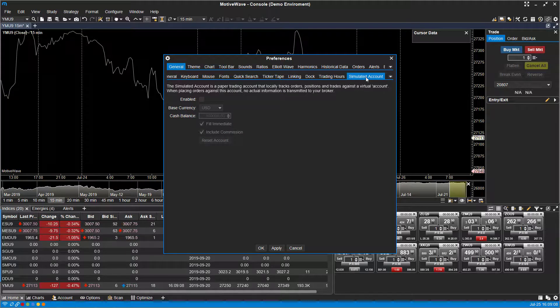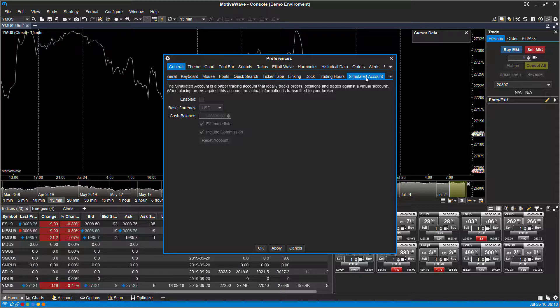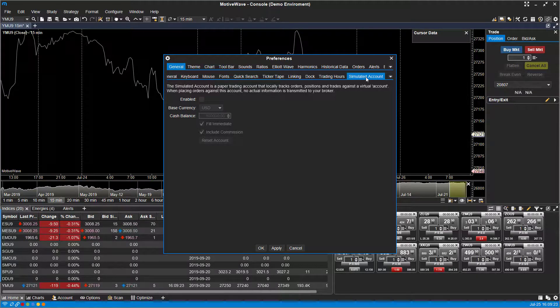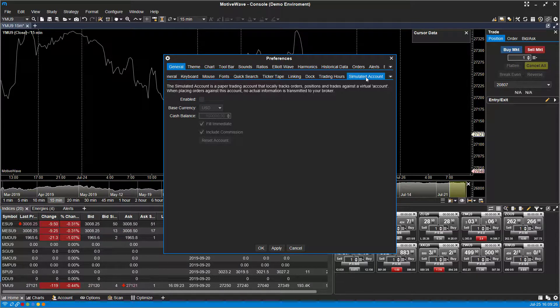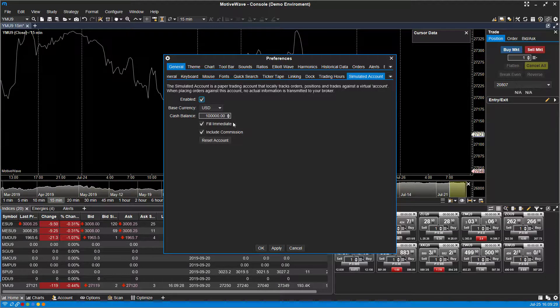Just a little disclaimer here: as it reads on the preferences tab, the simulated account is a paper trading account that locally tracks orders, positions and trades against a virtual account. When placing orders against this account, no actual information is transmitted to your broker. That being said, we can go ahead and enable this to enable the simulated paper trading account.